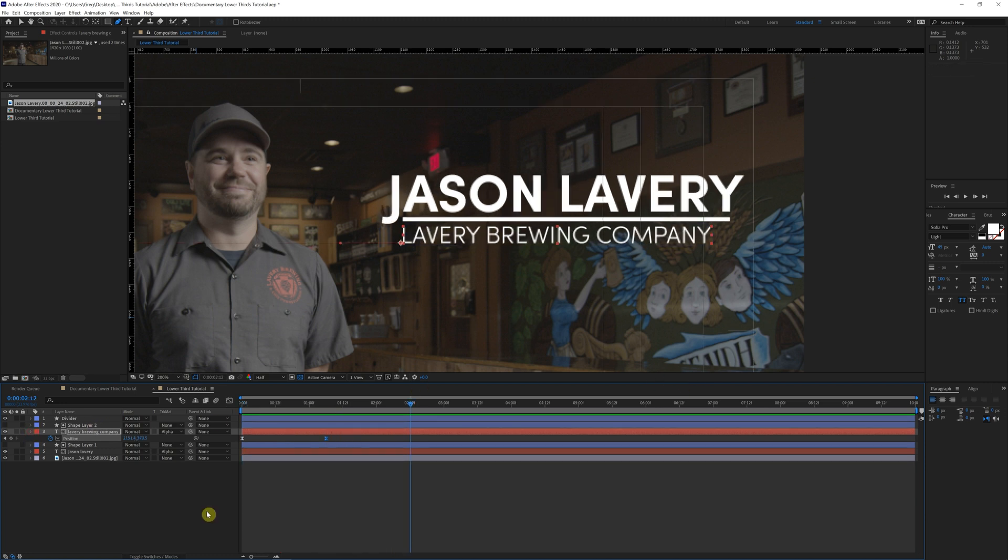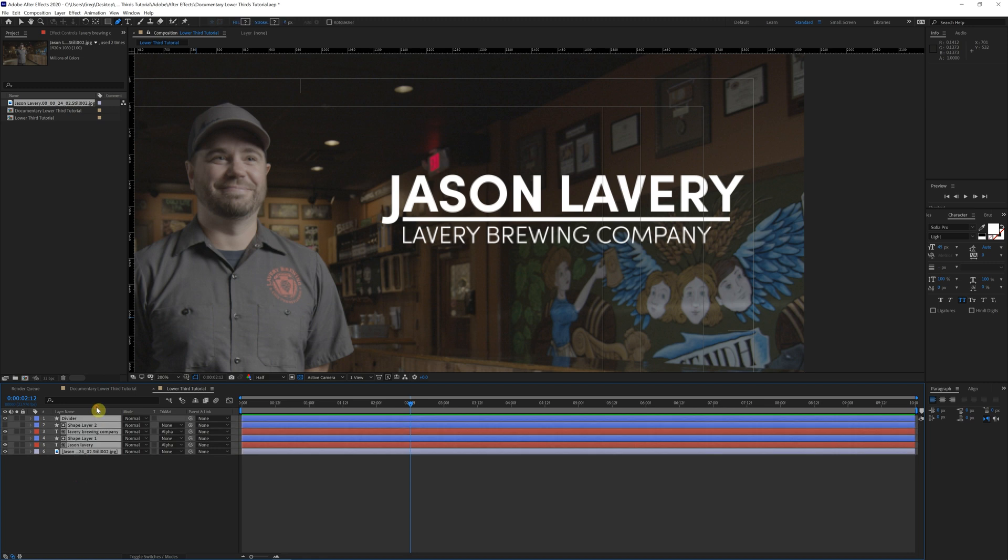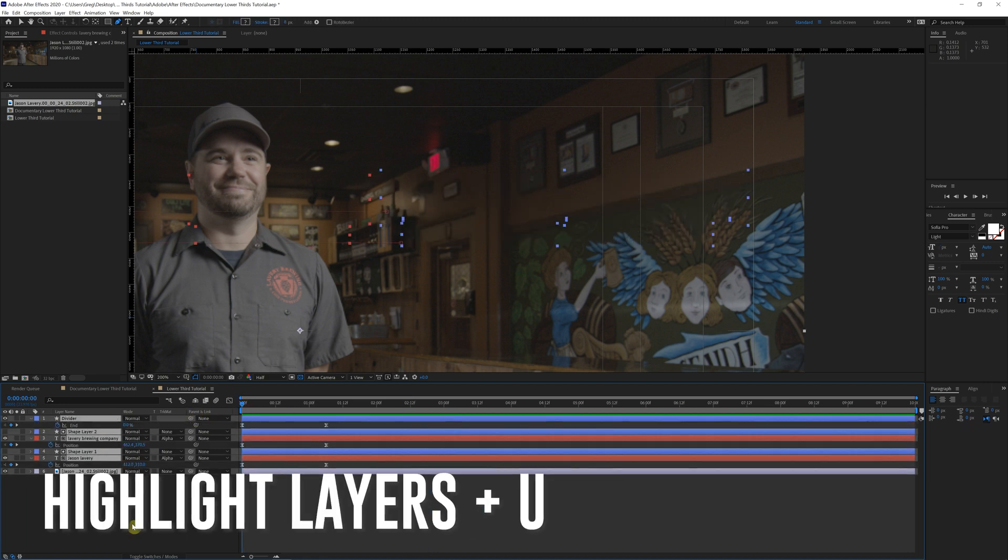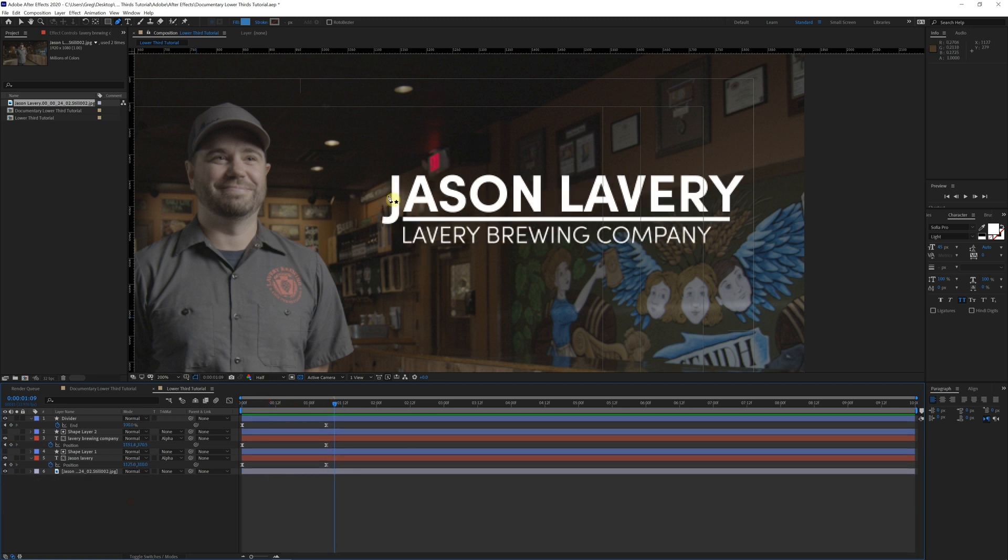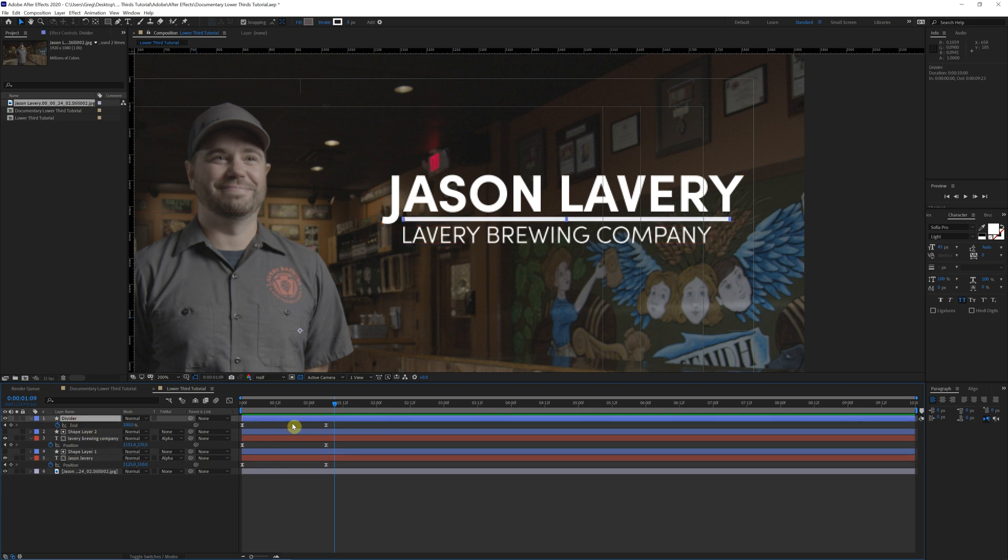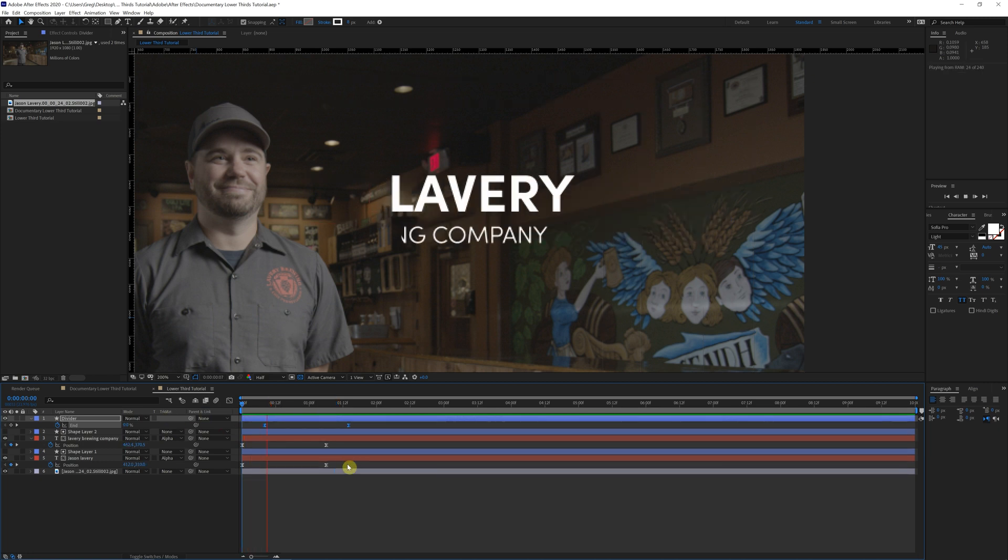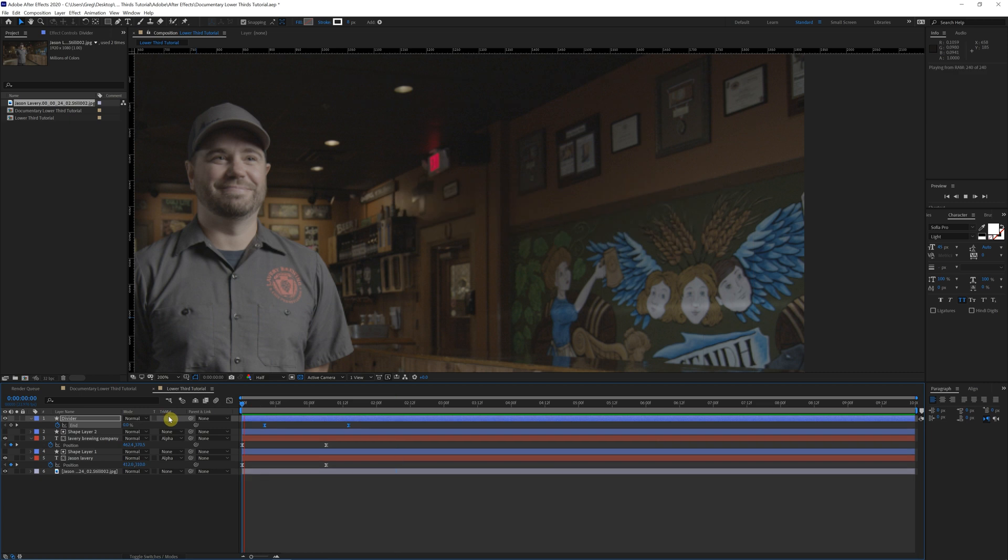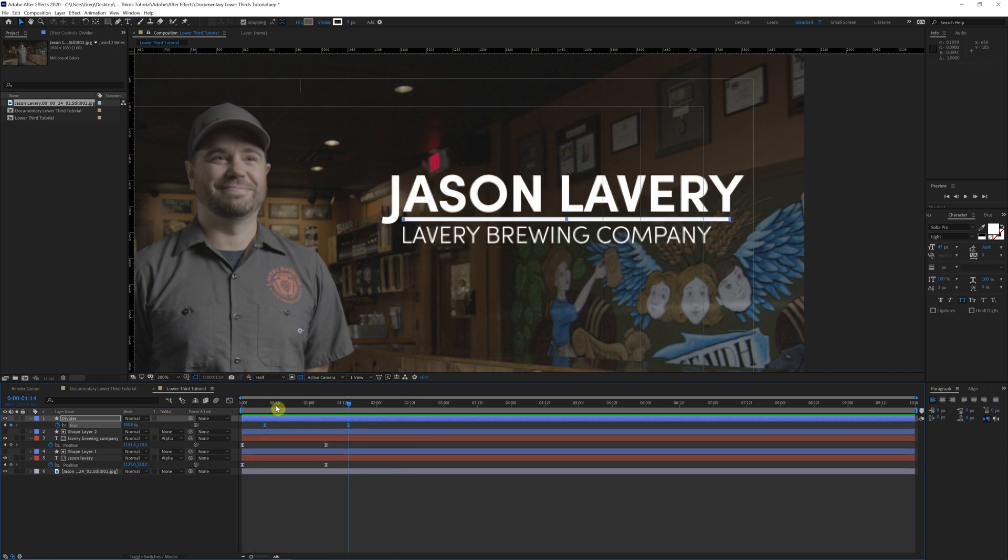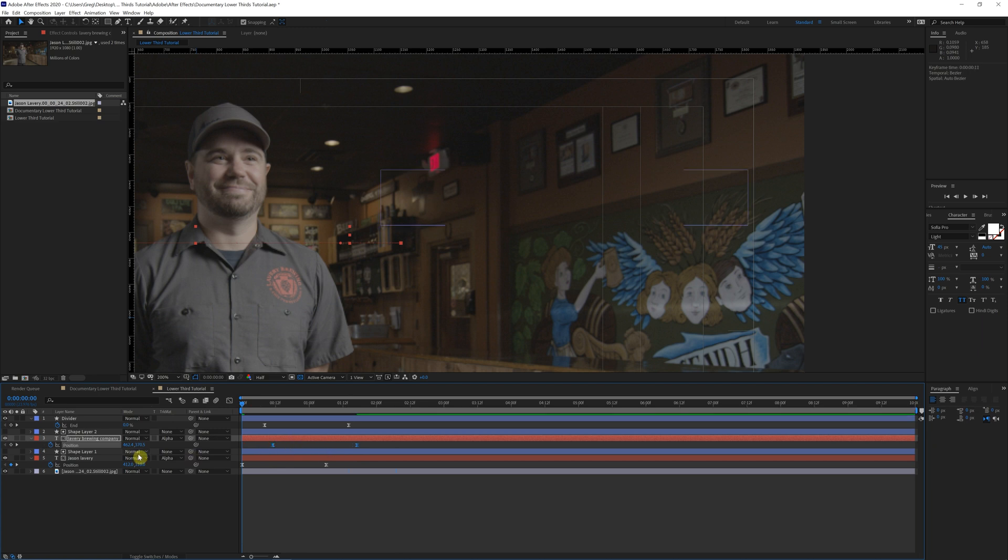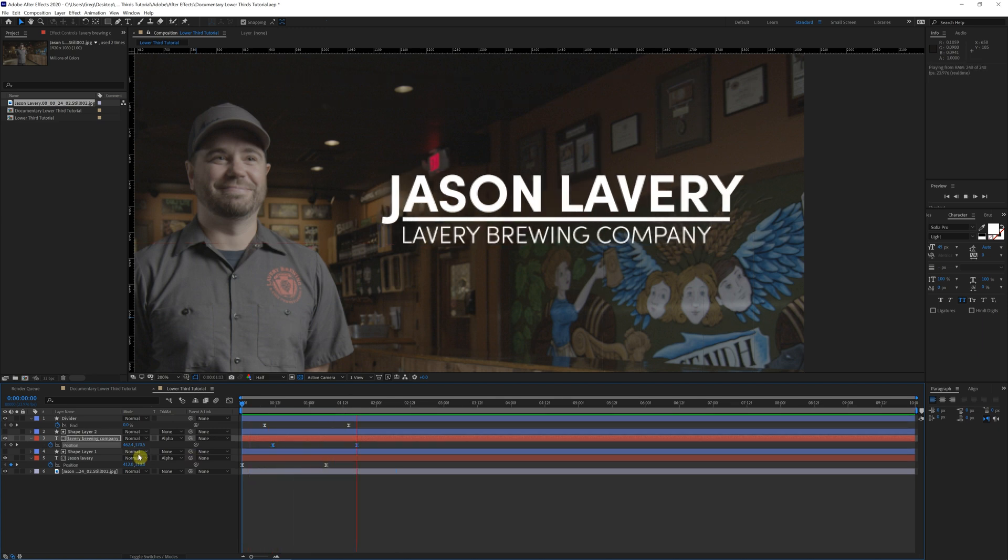Now let's say we want to fine tune this a little bit. To bring up all of your keyframes that you just created, we're going to click U on the keyboard. And let's say we want Jason's title to come in first. So we're going to leave that at the beginning. Next, I want the divider to come in. So we're just going to grab these keyframes, push them a little bit forward. That looks great right there. And for Lavery Brewing Company, let's do the same kind of stagger it a little bit. Perfect.